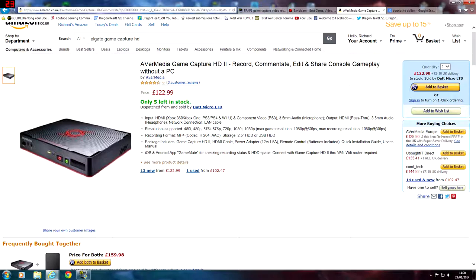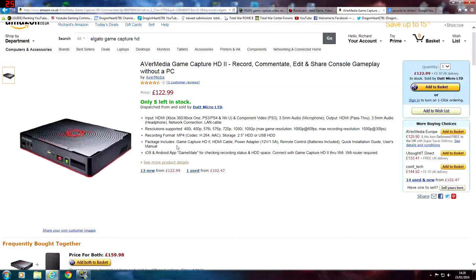You can have 1080p at 60 frames per second, with a max recording resolution of 1080p at 30 frames per second. Recording format is MP4. Storage via 2.5-inch HDD or USB HDD. Package includes the Game Capture HD2, HDMI cable, power adapter, remote control with batteries, quick installation guide and user's manual. So this might be up your alley if you're looking to record console gameplay — maybe you got a new Xbox One or PlayStation 4 for Christmas and want to upload some gameplay to YouTube.